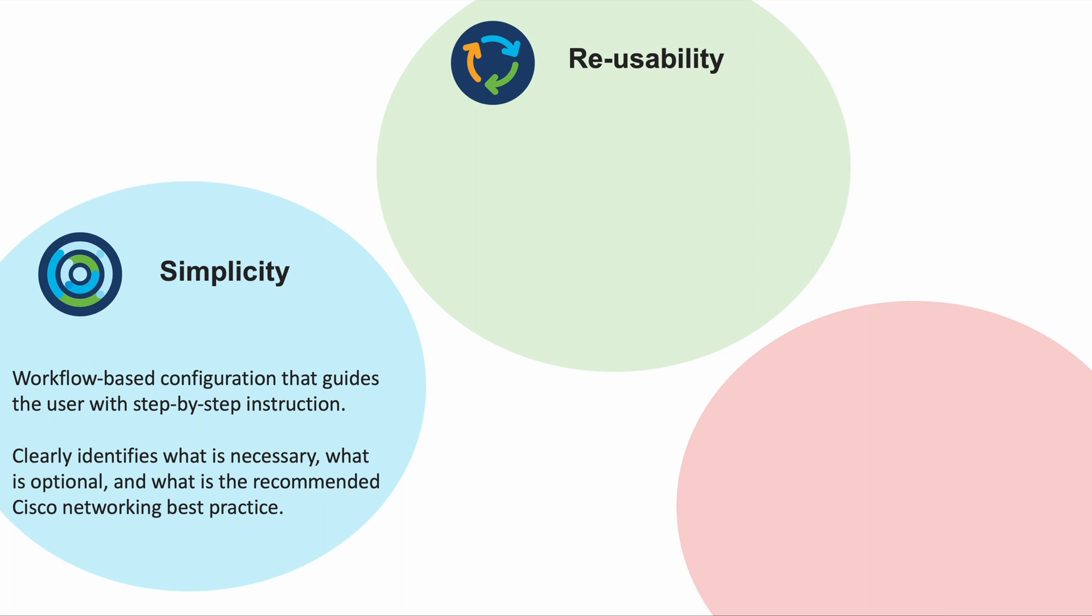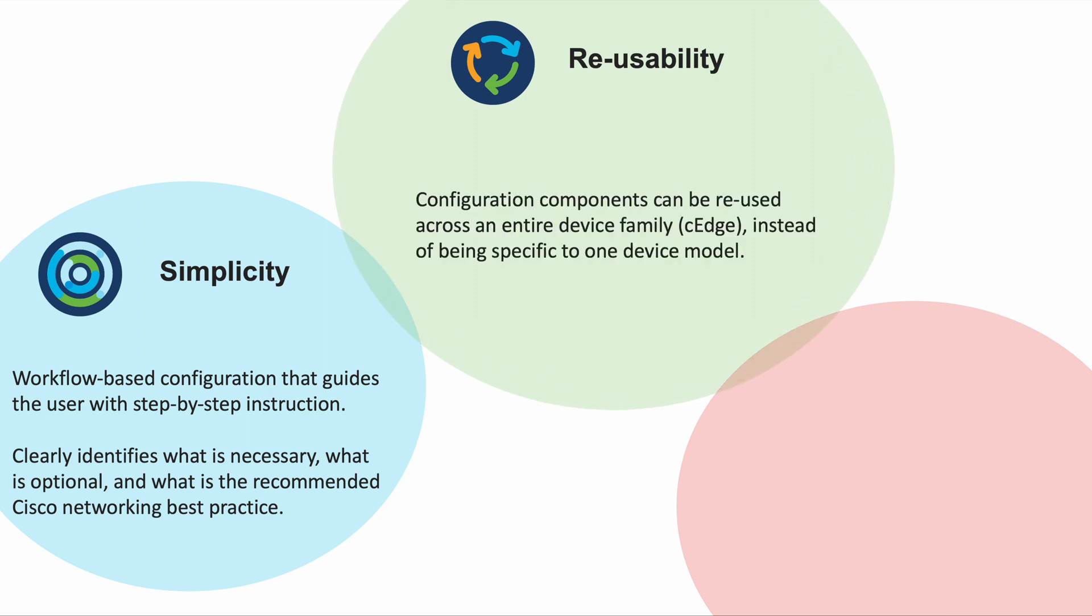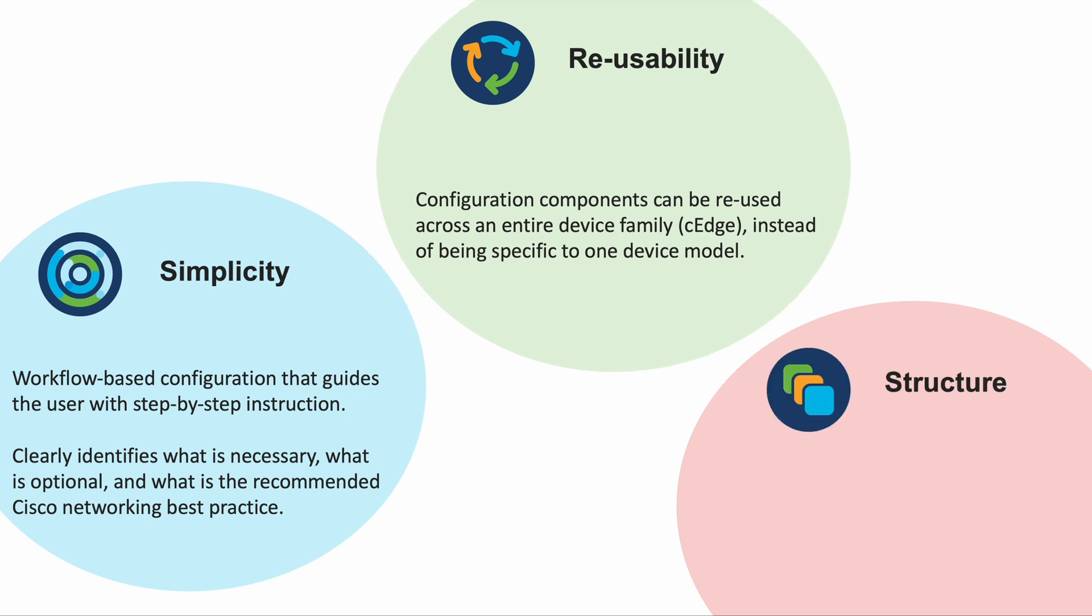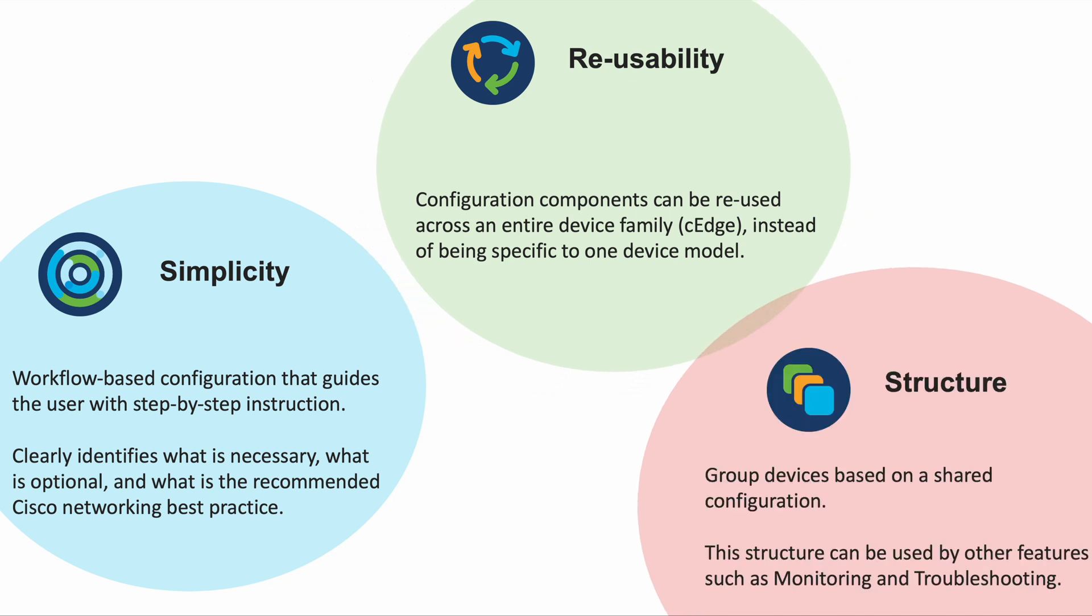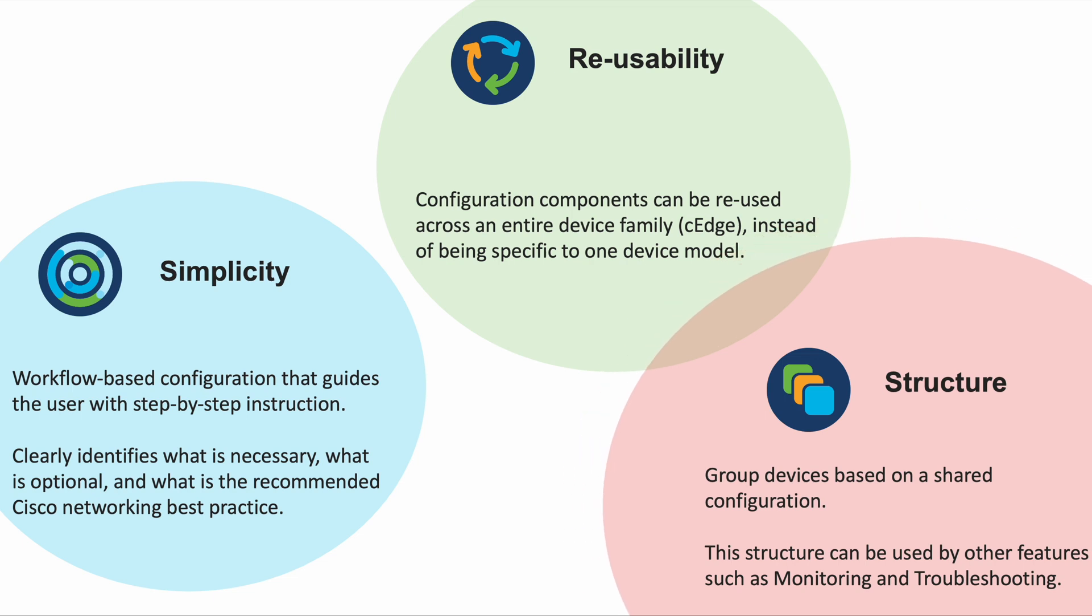Improved reusability where the configuration components can be used across the CH device family instead of being specific for a device model. Grouping of devices based on shared configuration. This structure helps in realization of other features related to monitoring, troubleshooting, and so on.